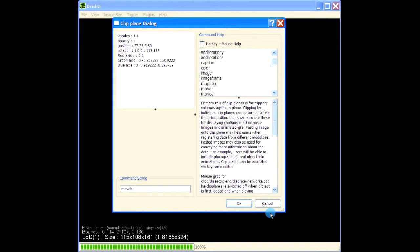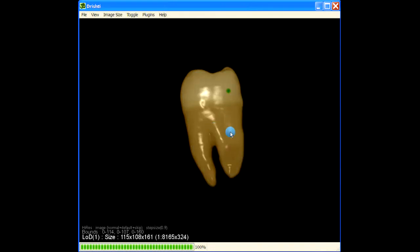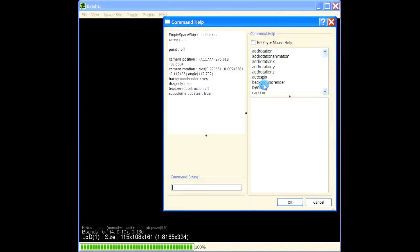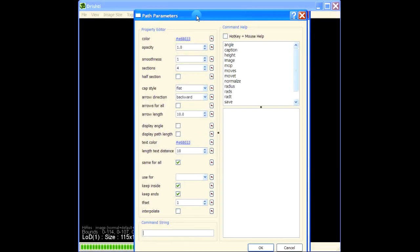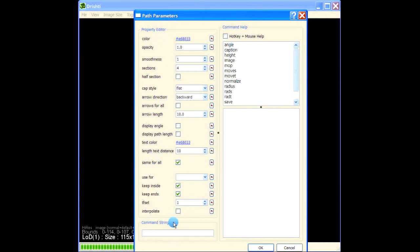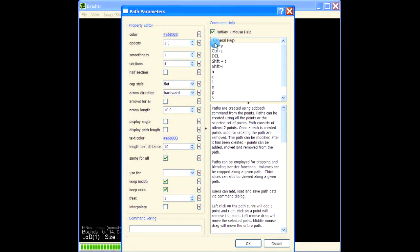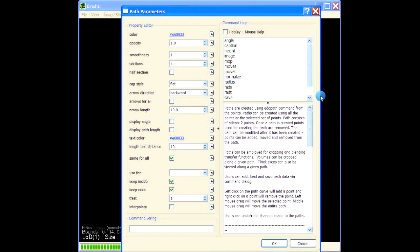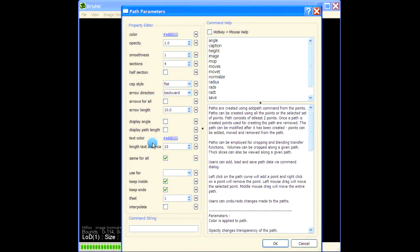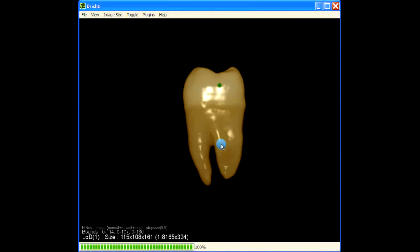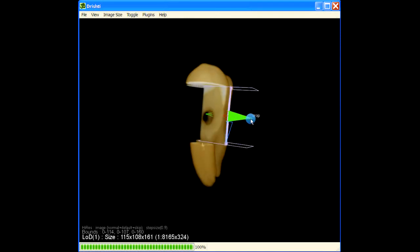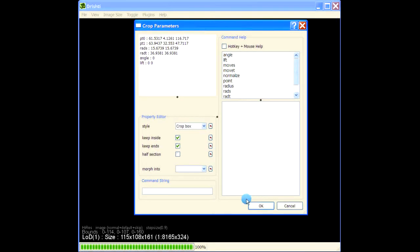The same works for a path - use Shift+left mouse click to add points. Press spacebar and type 'path' to add a path. Hover over the path and press spacebar, and you get parameters for the path along with help for hotkeys, mouse bindings, and different commands. This works for all elements - crop, dissect, any widget you have. The logic is: hover over that widget and press spacebar to get the parameters and commands for that particular widget.